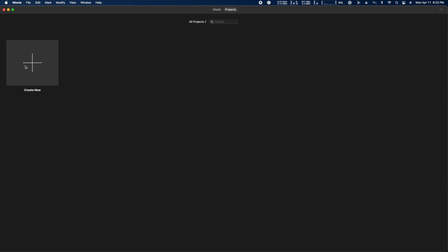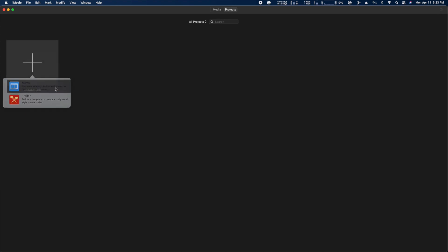iMovie is great when you want a quick and easy way to edit home videos. Just launch it, hit create new, then movie.